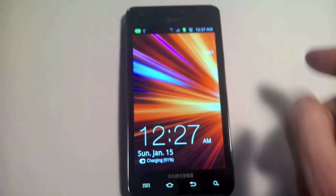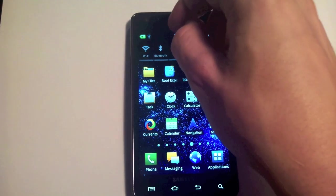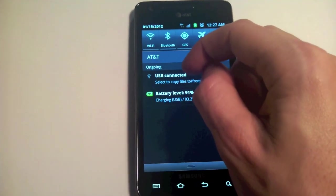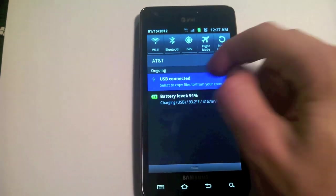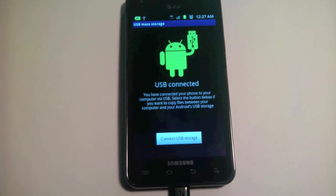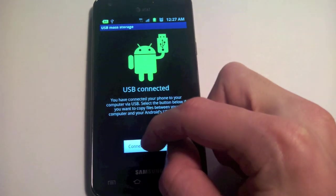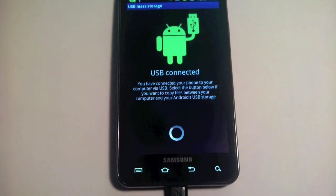Back on the phone, we just want to mount the SD card storage. So we can go right here, and once it's plugged up to the computer, we can just click on the notification for USB and connect USB storage, and just wait for that to finish.